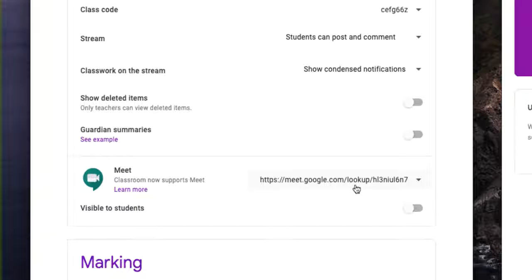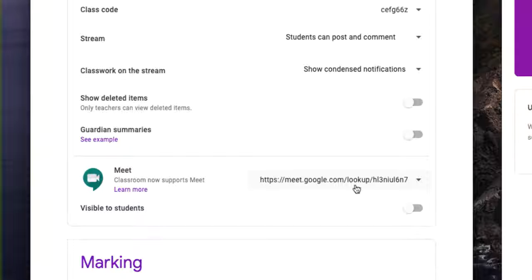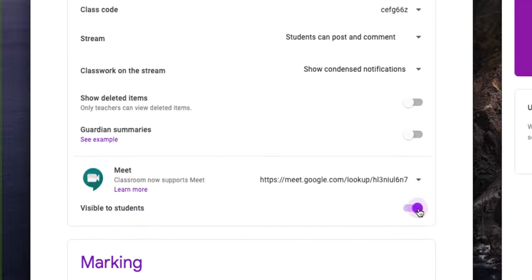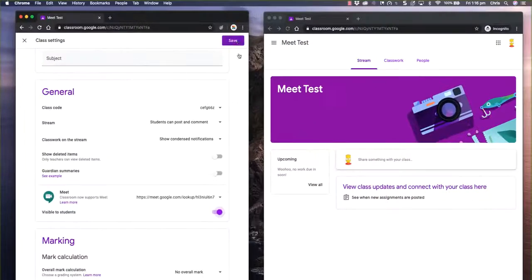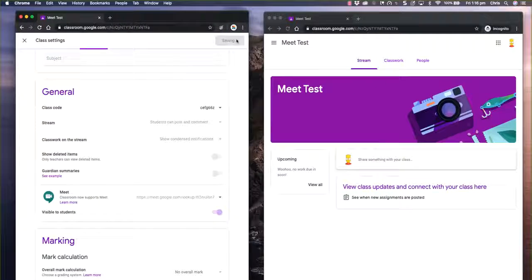This one generates a brand new URL for every session. So at the end of a session, it disappears. And the next time you click on it, it generates a brand new session. So you can choose to make this visible to students and just hit Save.